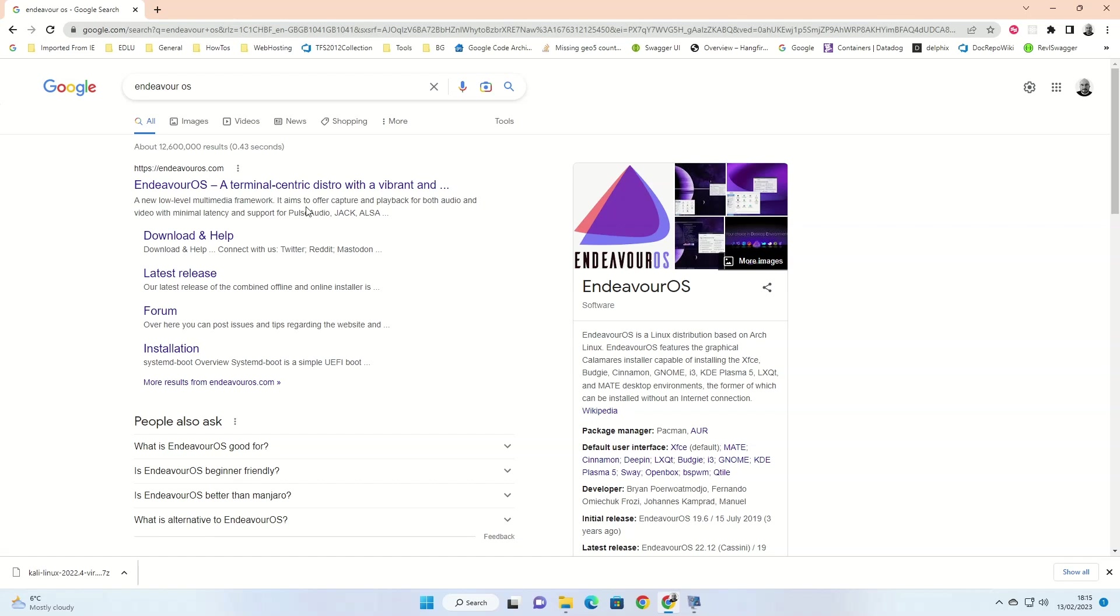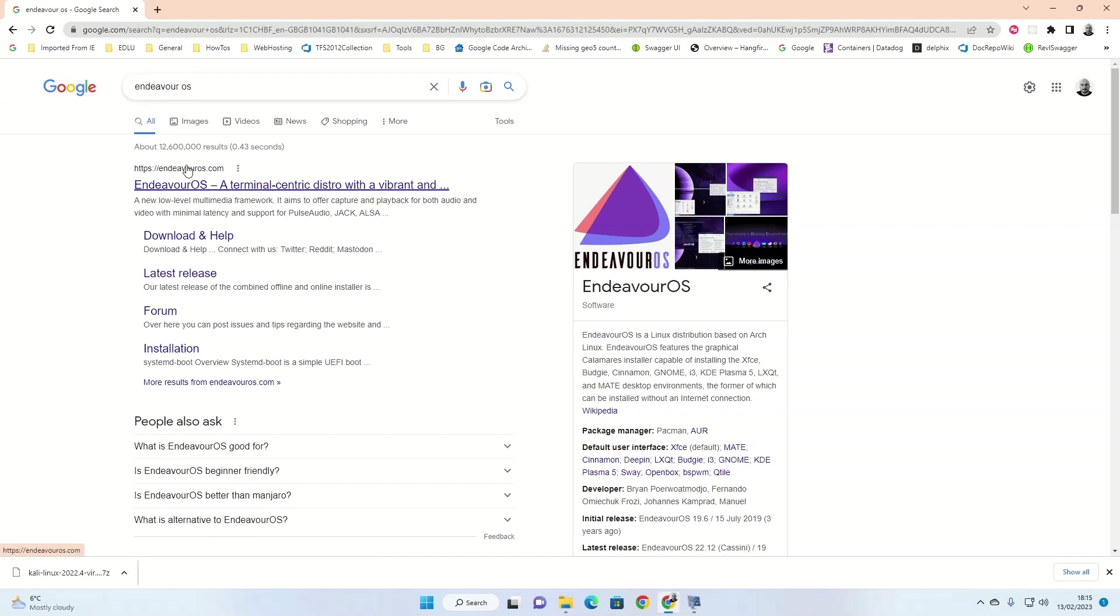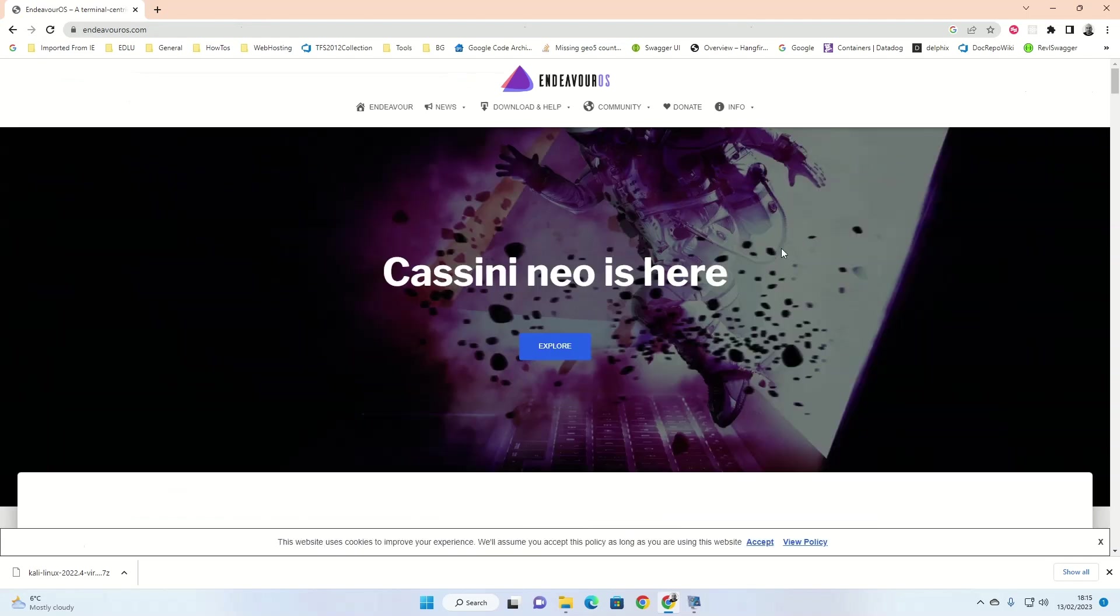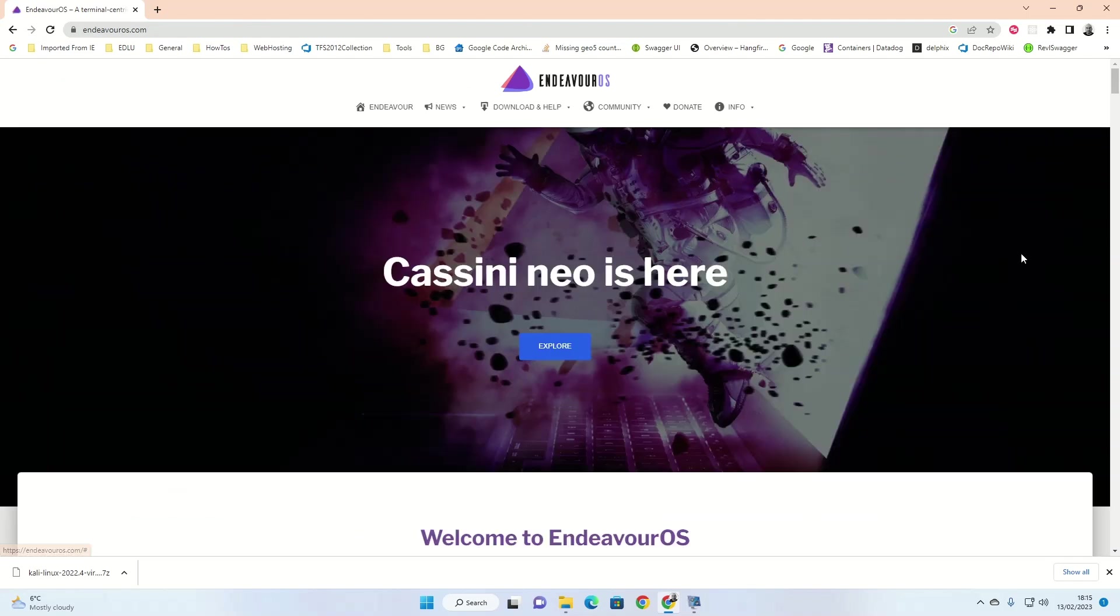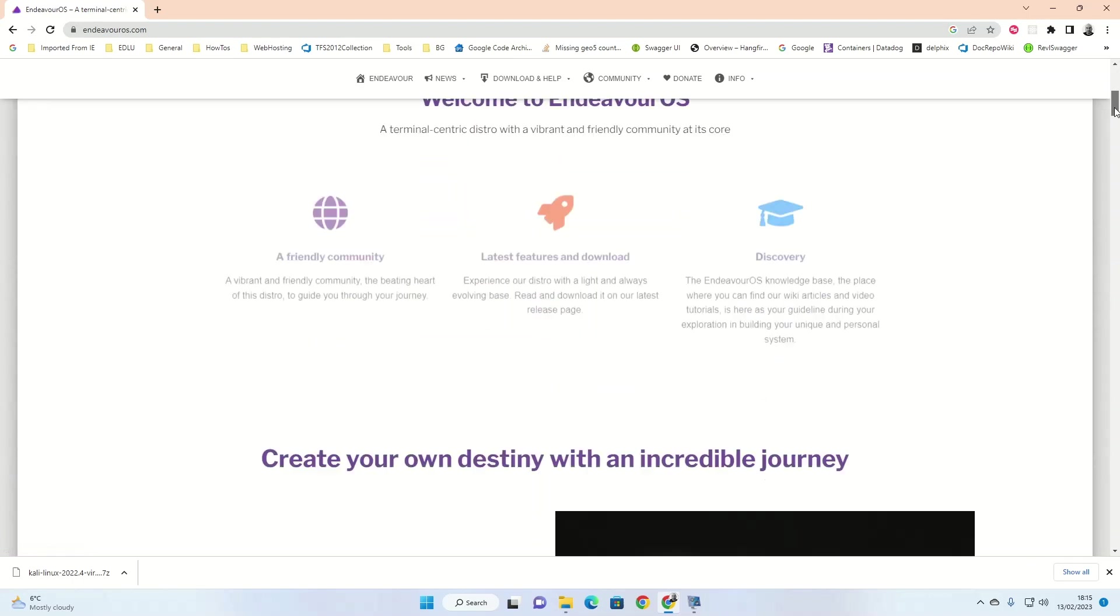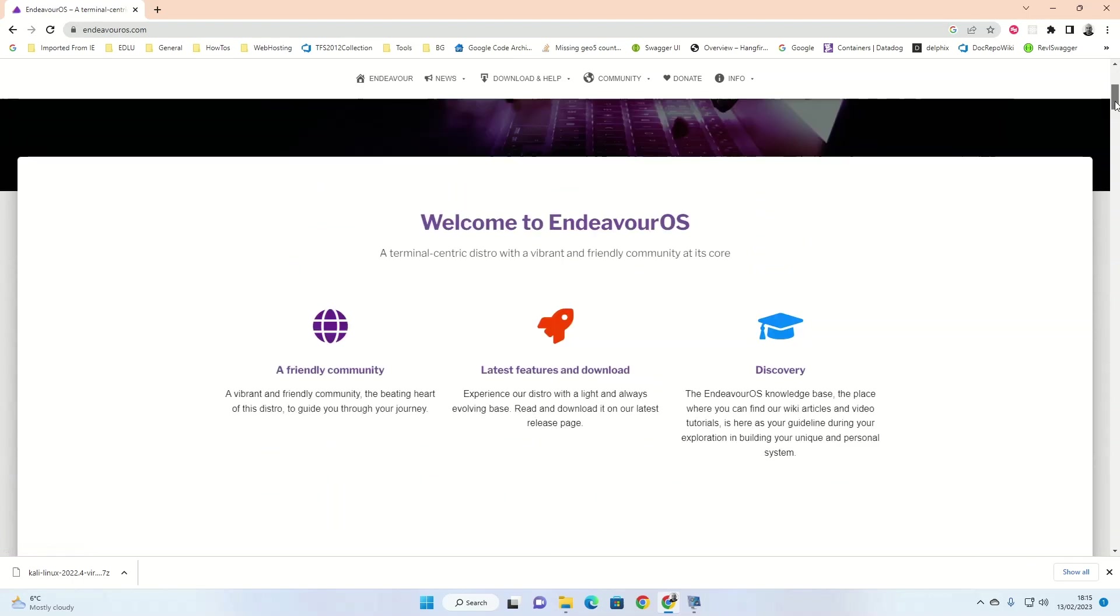To start off, open a browser and search for Endeavor OS in Google. And then you're looking for the first link that says HTTPS Endeavor OS dot com.